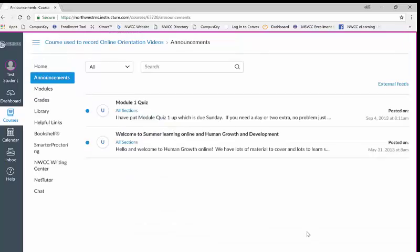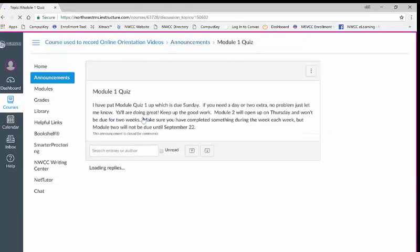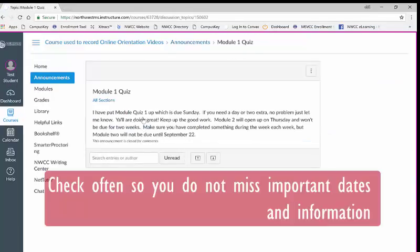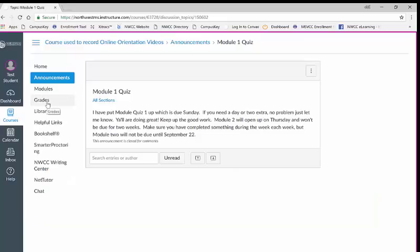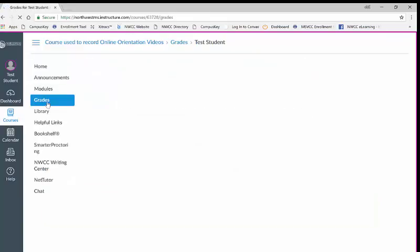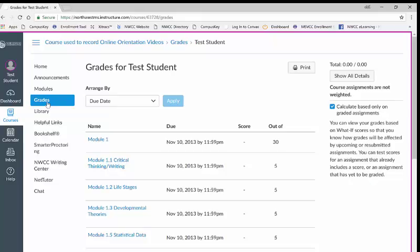The announcements tab will list important announcements posted by your instructor. It is a wise idea to check the announcements page at least once or twice a week. Underneath the modules tab is grades. When you click here you'll be given a list of your grades for this course. Further information about grades can be found in a separate video.